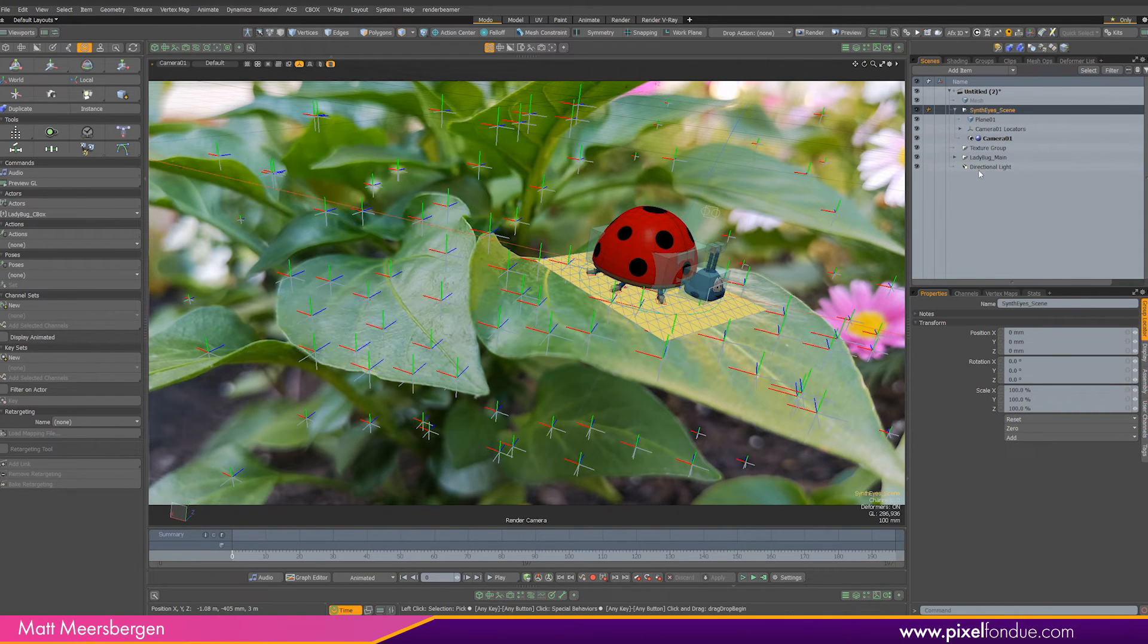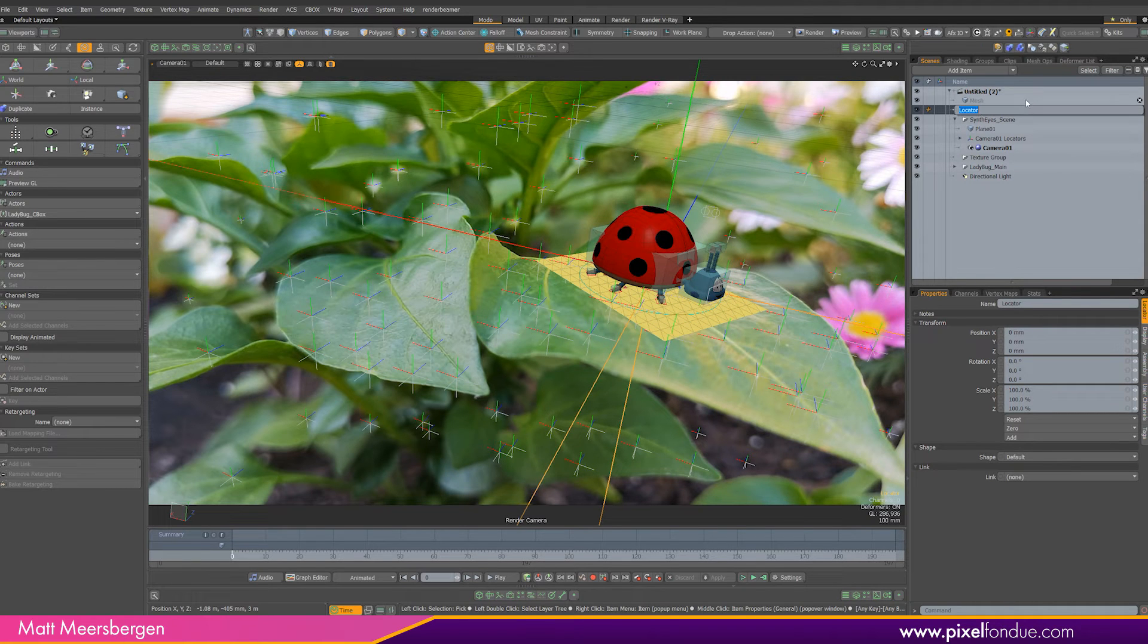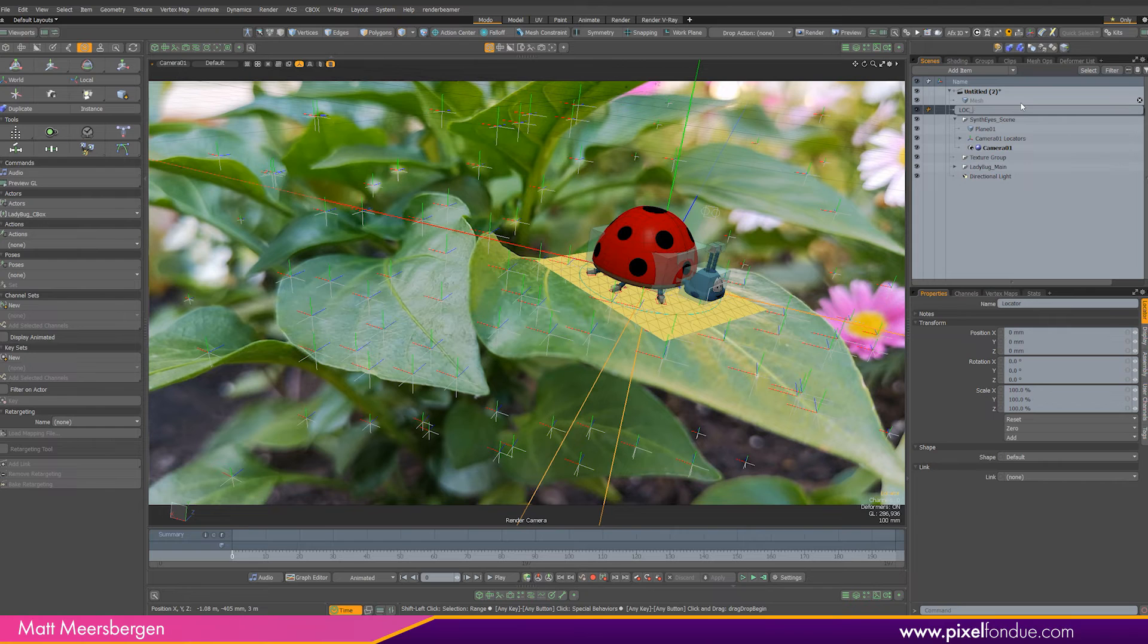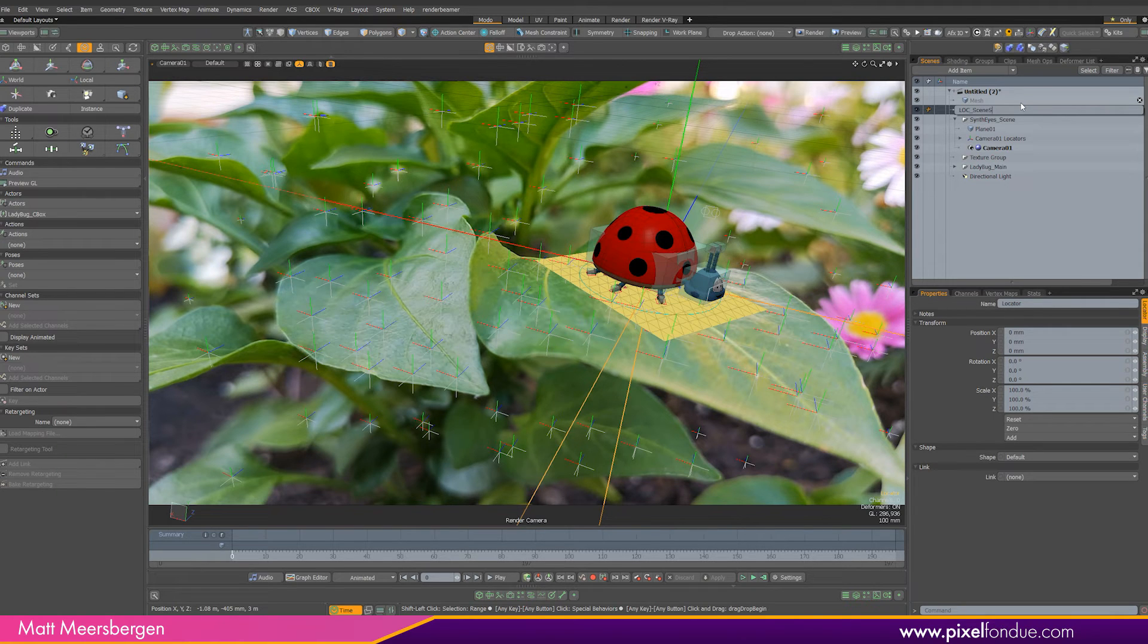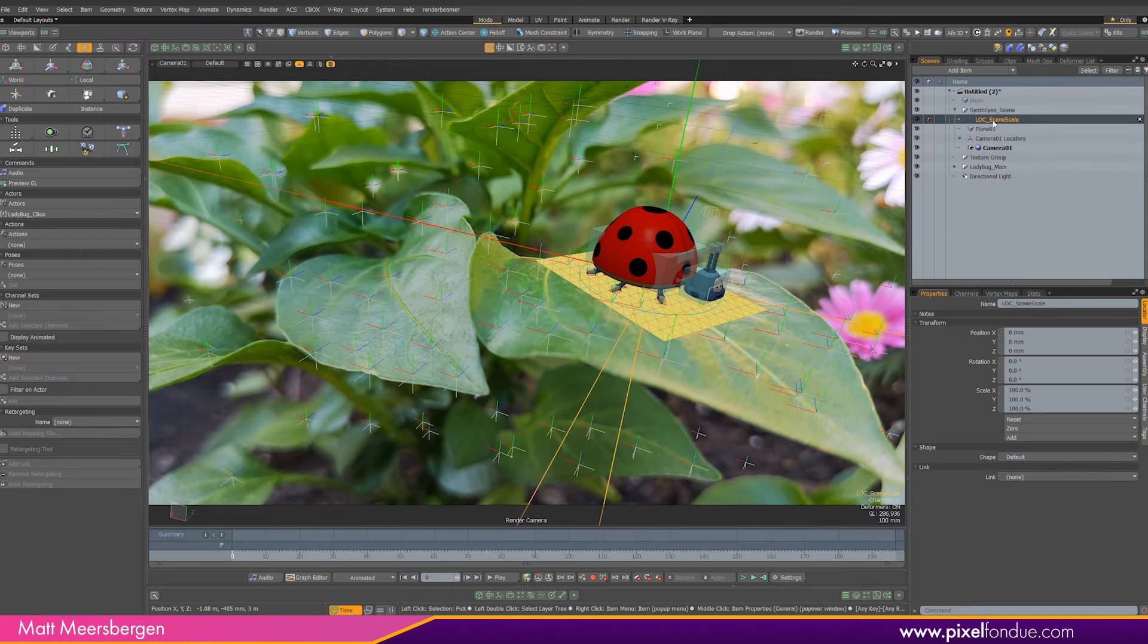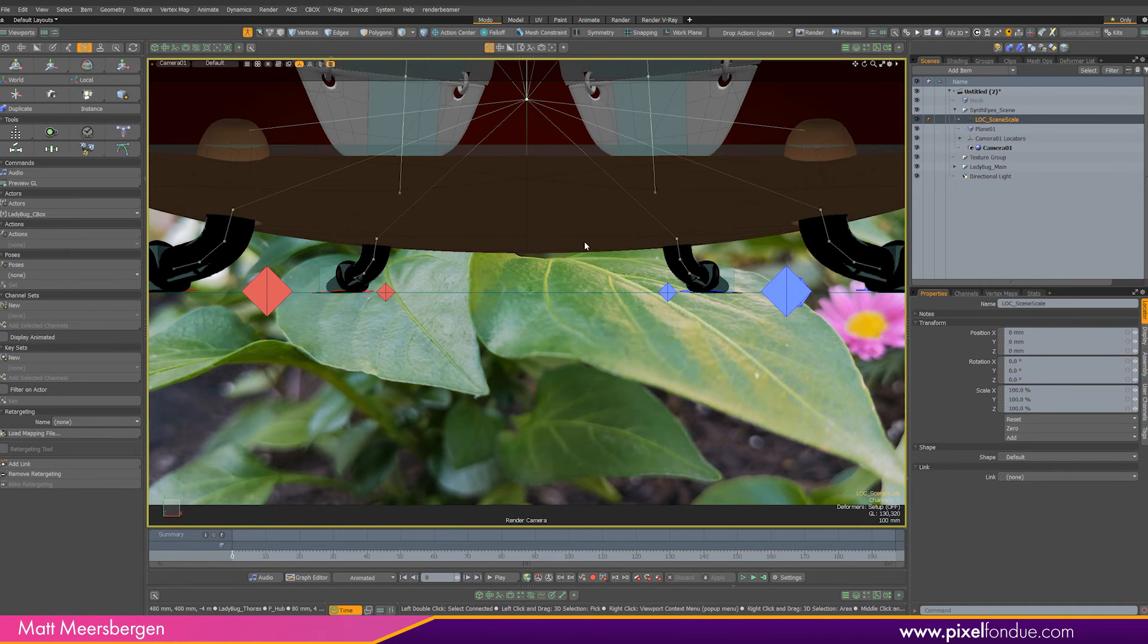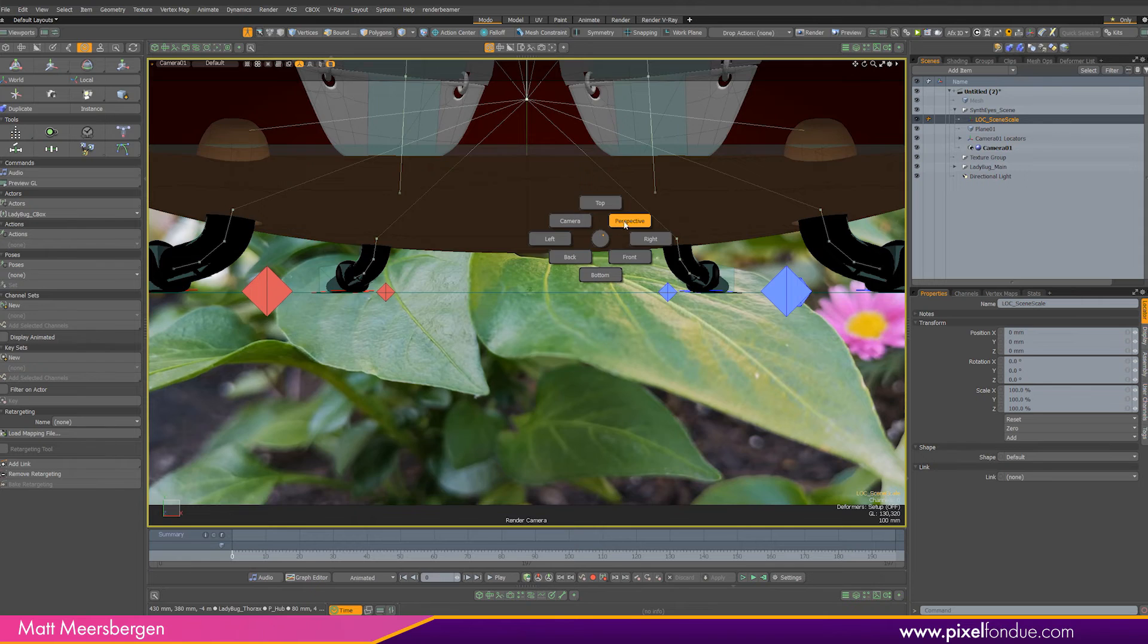So create a new locator by hitting L on the keyboard. After renaming the locator drag it into the SynthEyes scene folder. This new locator is created at 000 so we can scale the whole scene camera animation and track points using this one locator.